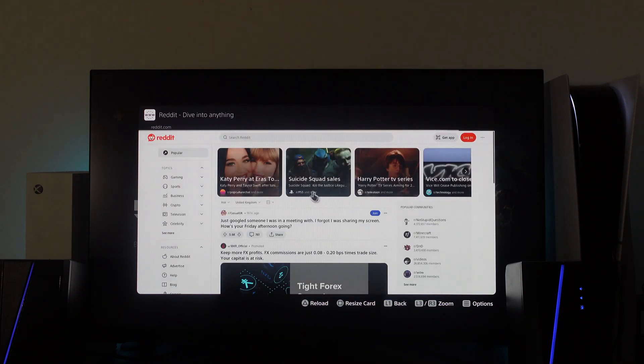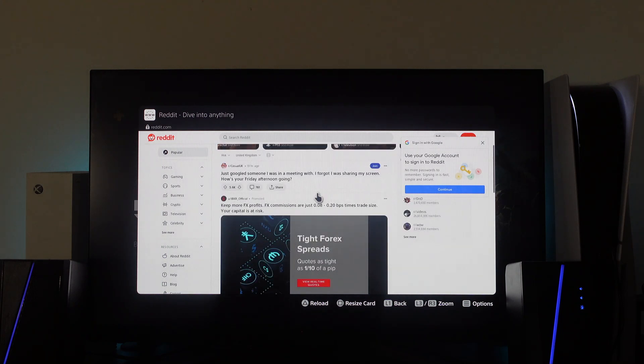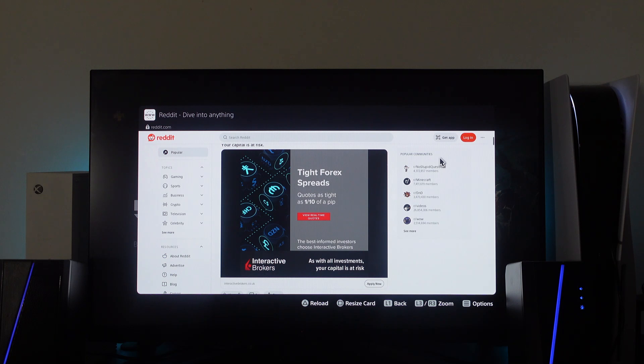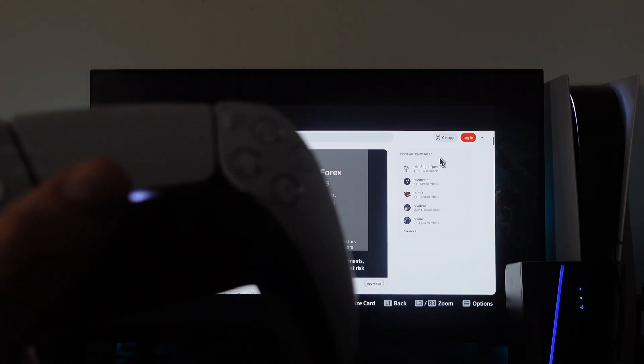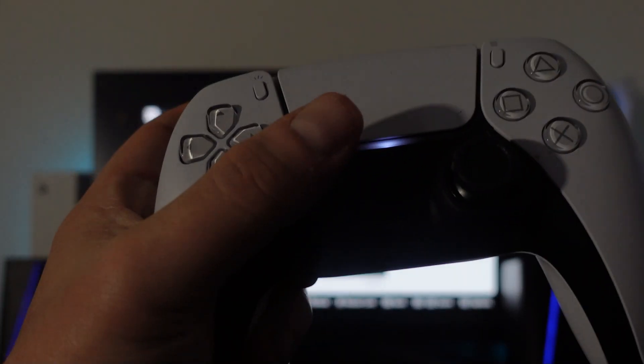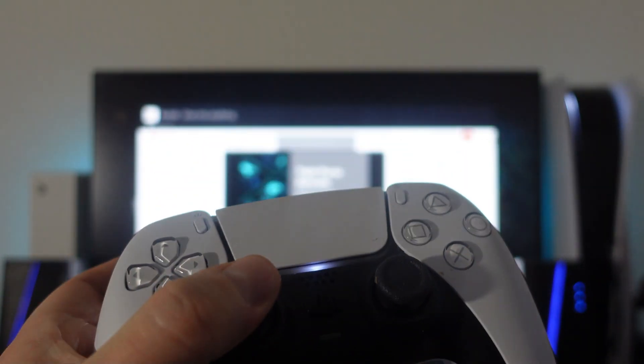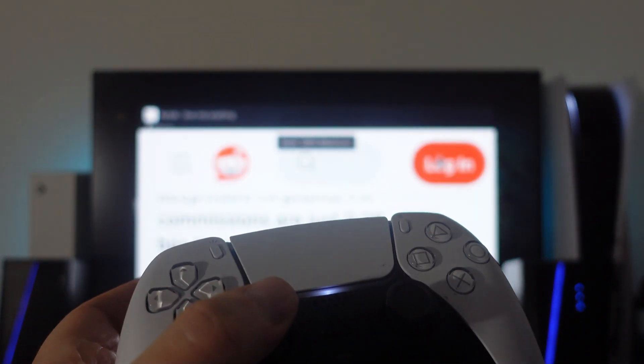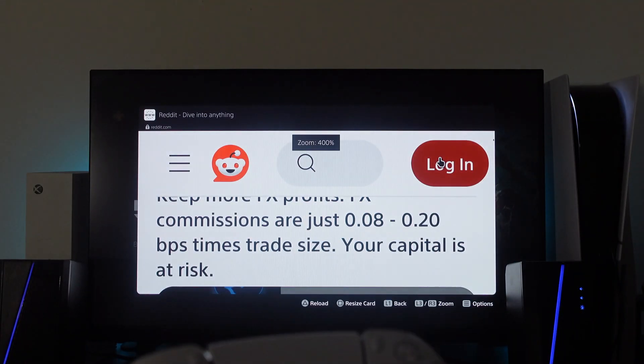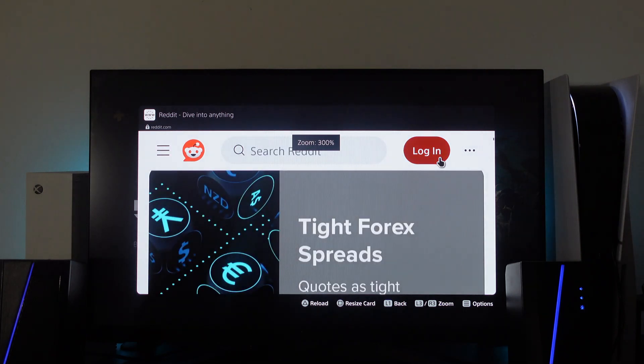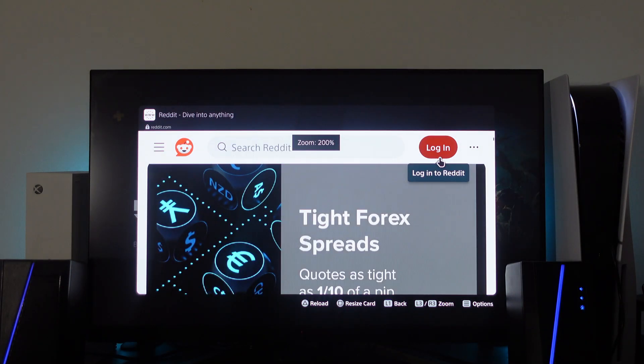And as you can see, we can access the website and use it no problem at all. So you can use the L3 and R3 buttons to zoom in and out. That's actually the joysticks on your controller, so what you want to do is press them, push them in like this, and you can zoom in and out of the page.